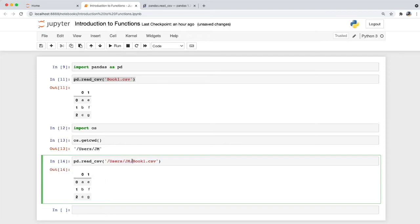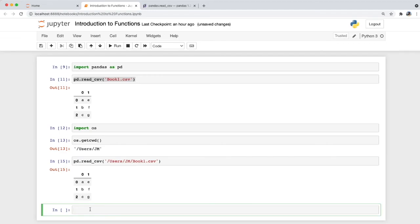If you want to import a file saved in a different folder, just add another folder name and separate it with a forward slash from the file name. Since our file is still within the same path, let's remove that.